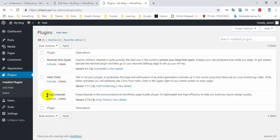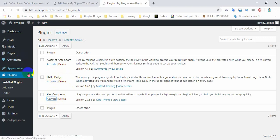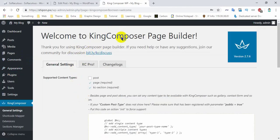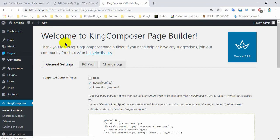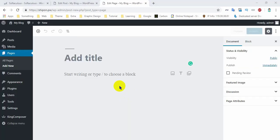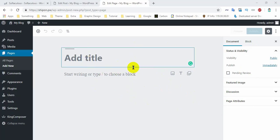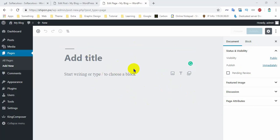We are already using King Combo to install and activate it. We check the page — we are active. Note that this option is not a page builder; this option is a new editor.